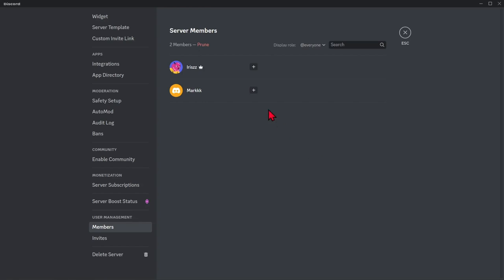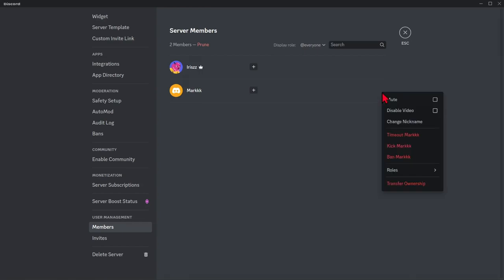For example, I want to kick Mark. Hover onto Mark's username and slide to the right and you will see the three dots icon. Click on that and you will see the option to kick that member.